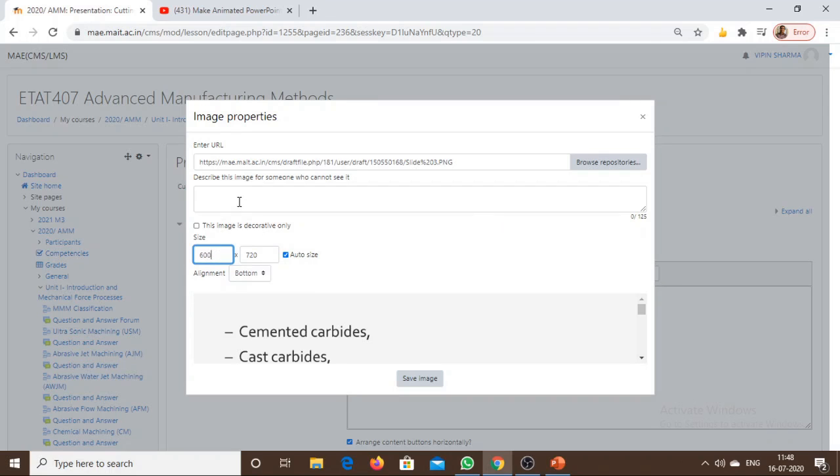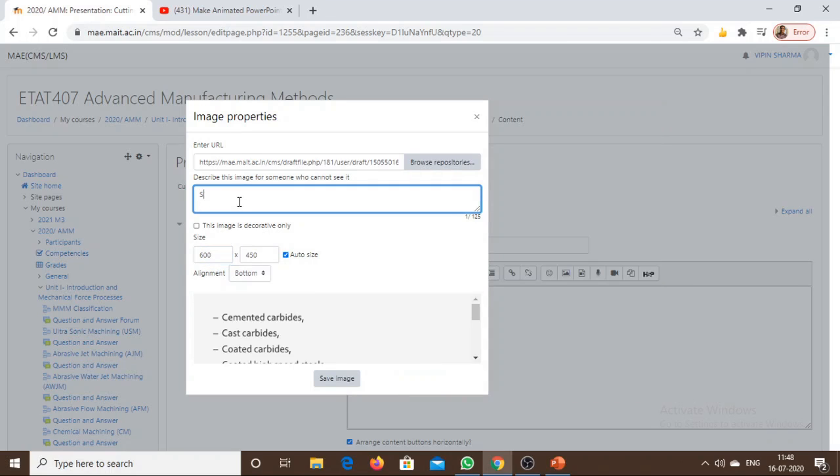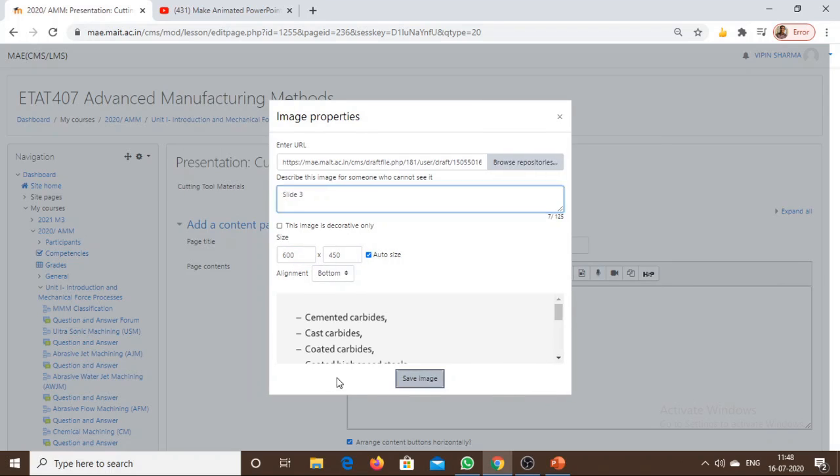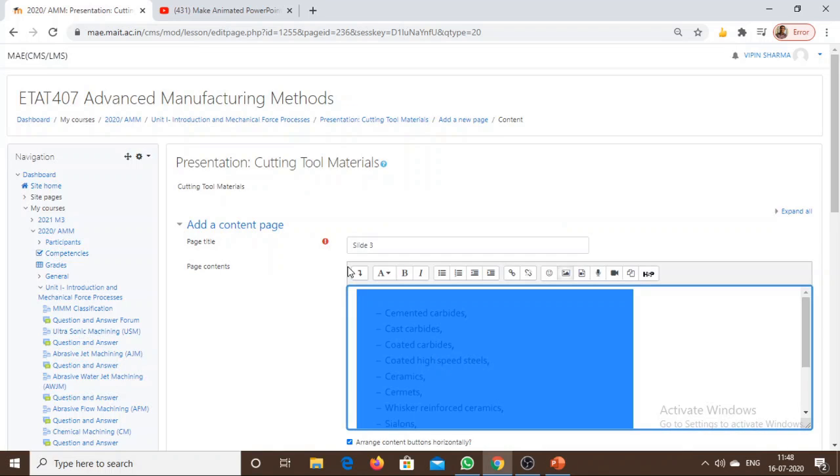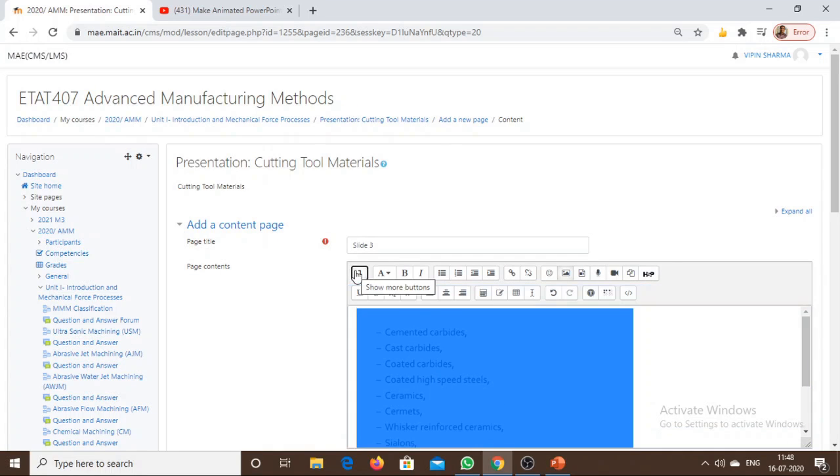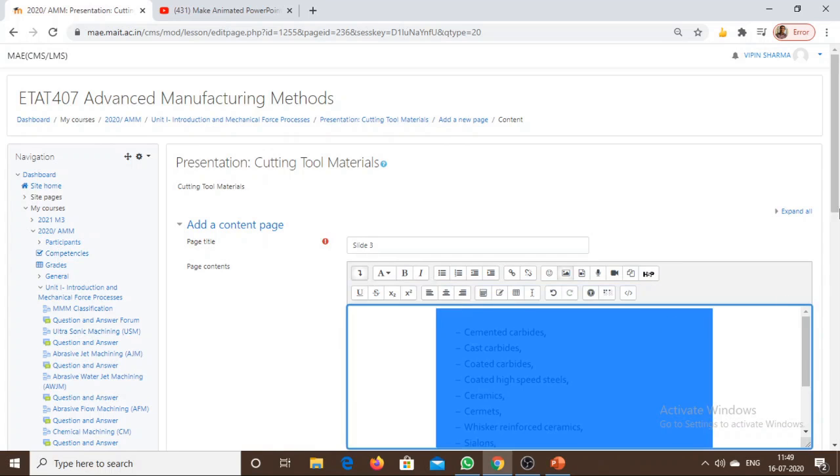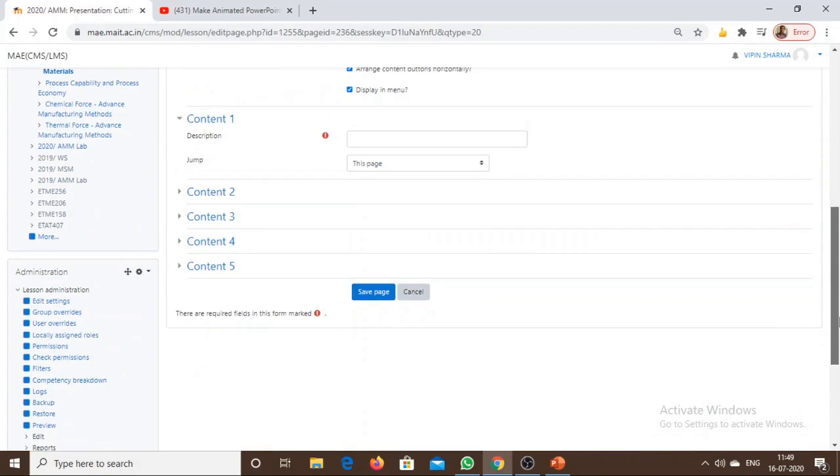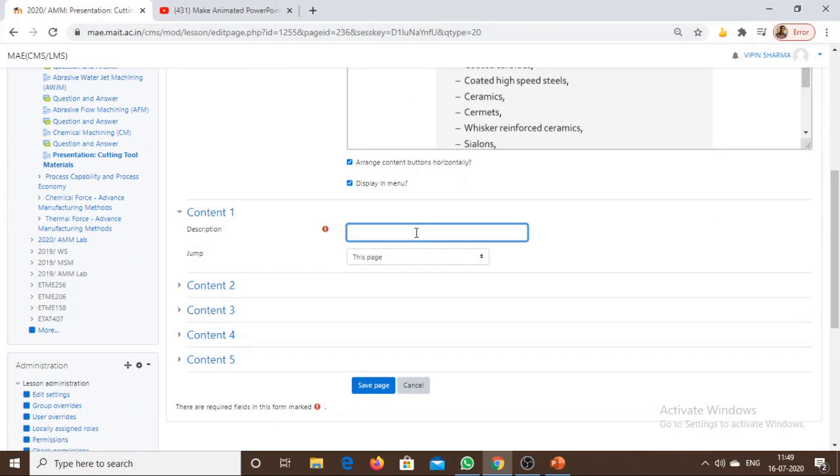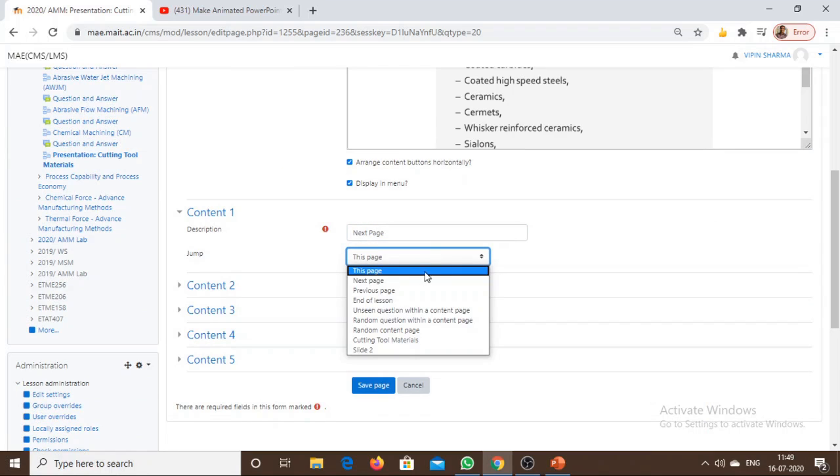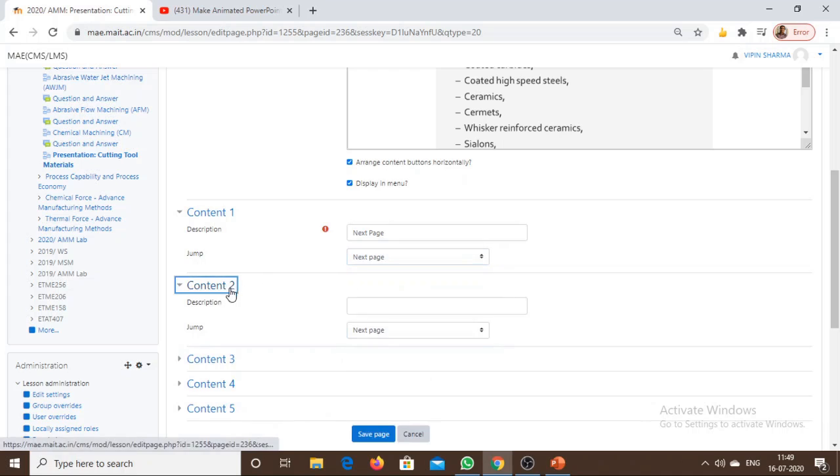Resize Slide 3, save the image. This is the third slide. I can write Next Page, and to go to the previous slide I have to write Previous Slide or Previous Page. Save the page.